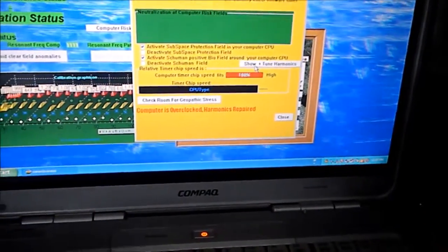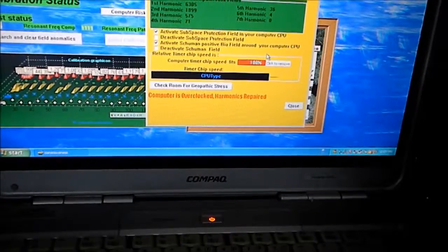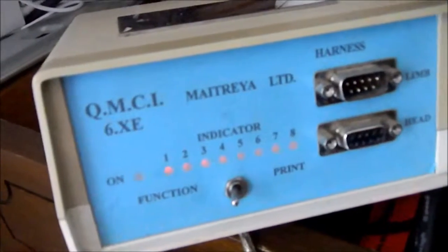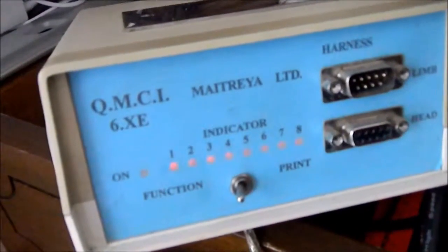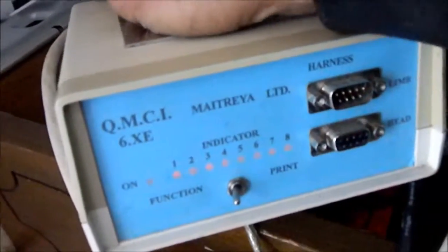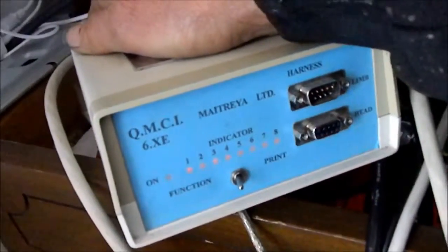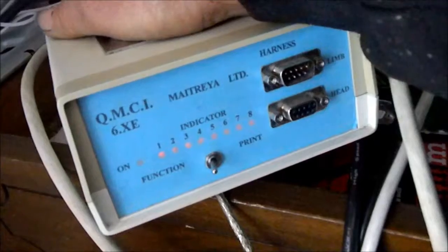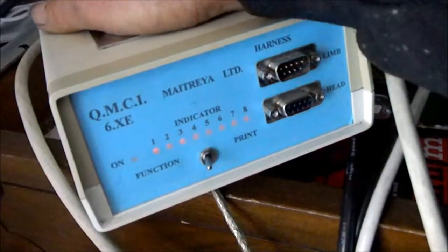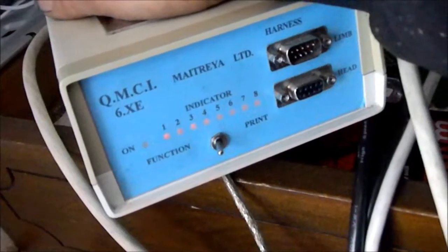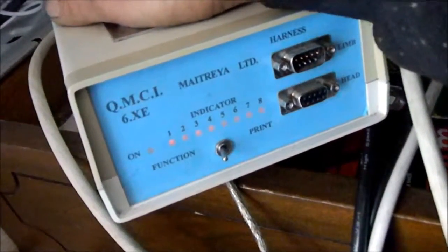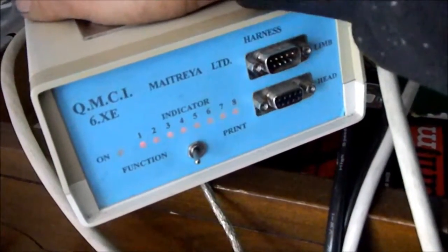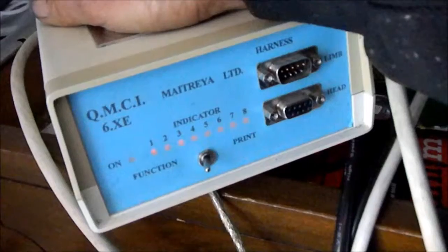And so we're going to click here show and tune harmonics. Now see the device is reacting. And so basically you can put your hand on this if you don't have anything just sort of temporarily. We're going to click here. So this computer risk neutralization is taking a minute, a few minutes.